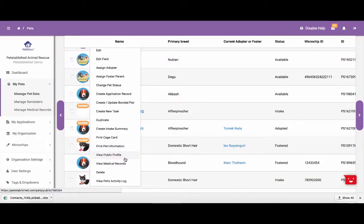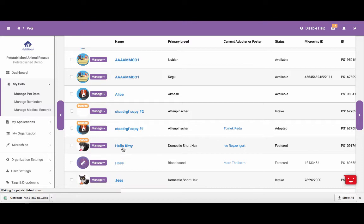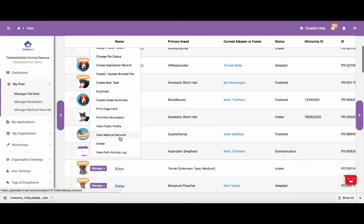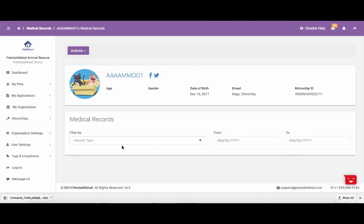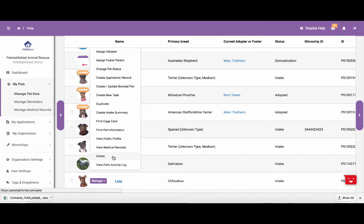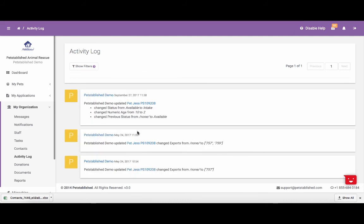A few other fields just to note at the bottom of the Manage Pet Data drop-down are: the View Public Profile Page, which will take you to the pet's public profile page; the View Medical Record page, which will take you to the page that lists all of this specific pet's medical records; and there is a Delete option, which allows you to delete any pet that was mistakenly added to the system. If you have our gold package, you will also notice that there is an option to view a pet's activity log, which will let you know the last staff member that made an update to the pet and what changes were made. If you have any additional questions about the Manage Pet Data section, please email support at petstablish.com.